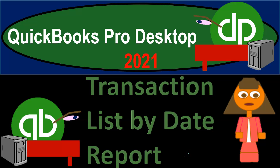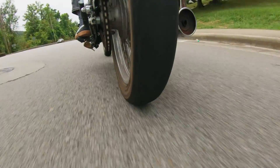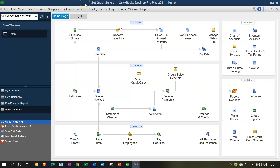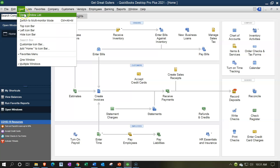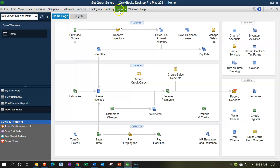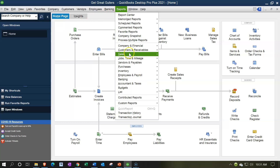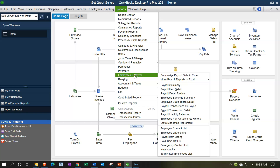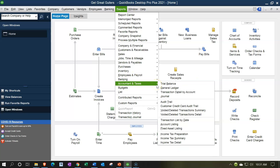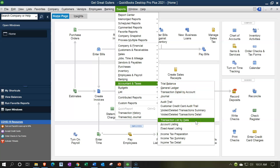QuickBooks Pro Desktop 2021 transaction list by date report. Here we are in our Great Guitars practice file with the open windows list visible. We're going to take a look at a transaction report by date — we'll locate it first, then discuss it. It's in the Reports drop-down under Accounting and Taxes: the Transaction List by Date report.